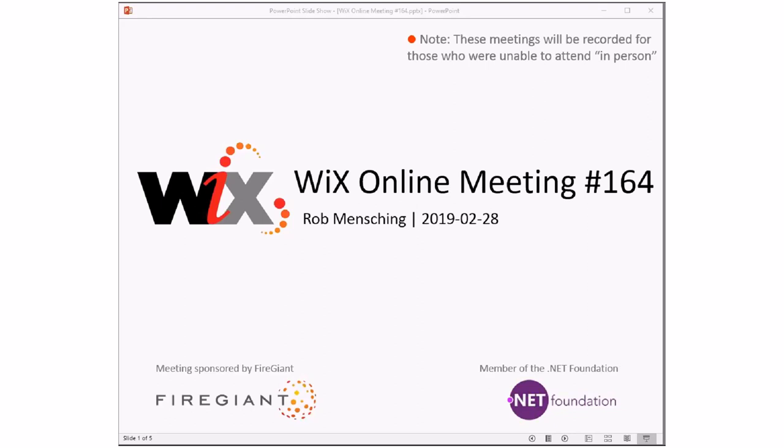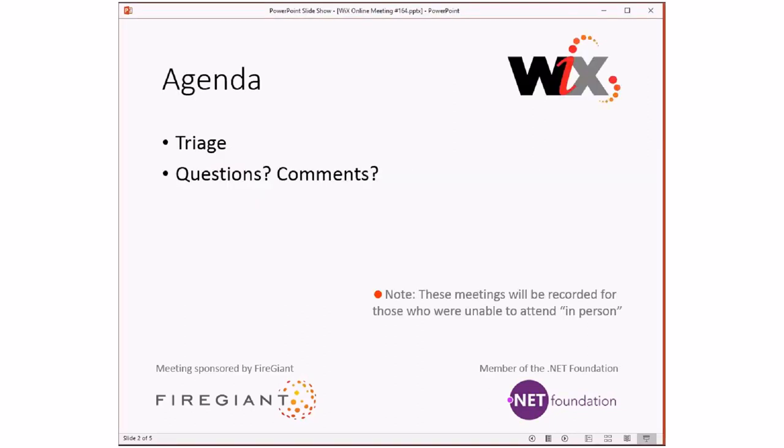We missed two weeks ago because I was out and we decided to postpone rather than try to have a meeting. So this week we have a few more issues to triage. I think most of them are just bugs in Wix 4, which is great that we're starting to see that kind of stuff. So we'll do triage and then get any questions people have that built up over the four weeks. A quick reminder, these meetings are recorded for those of you that aren't here with us right now.